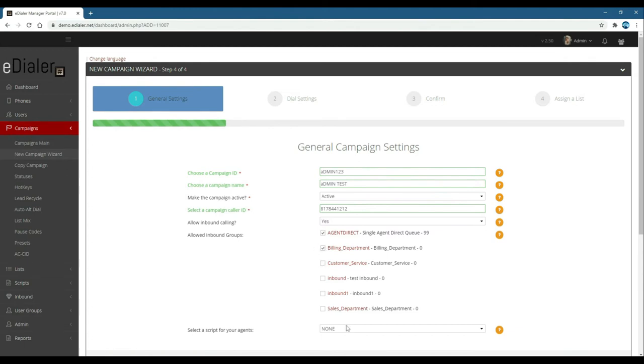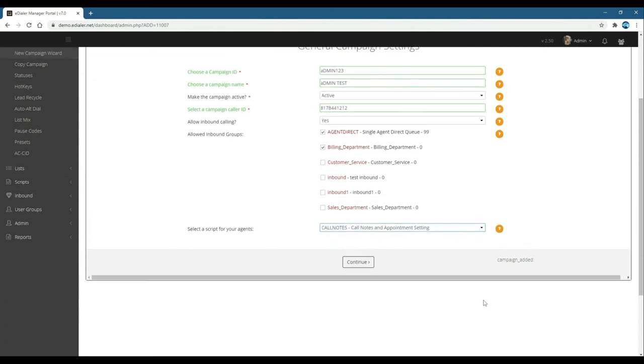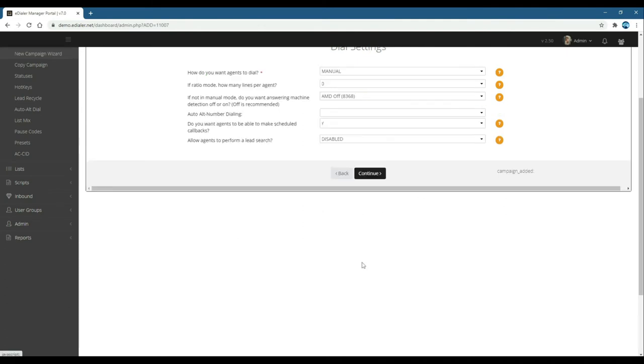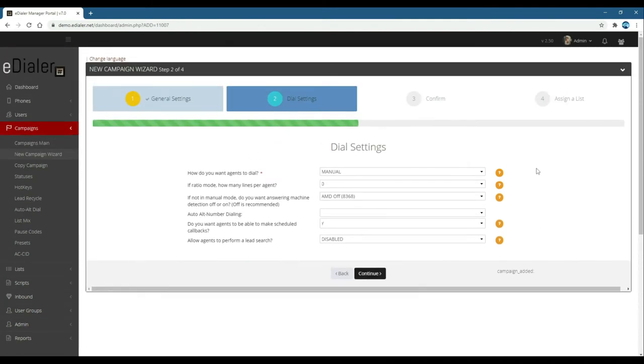Select a script for your agents. If you already uploaded your script and set it to active, you will see it from this drop-down box. Then, click continue.